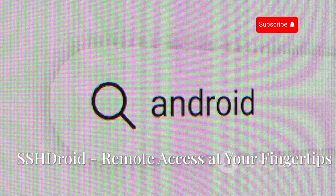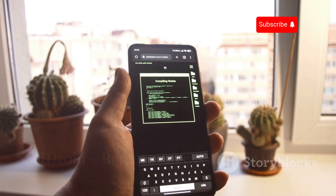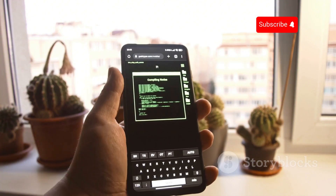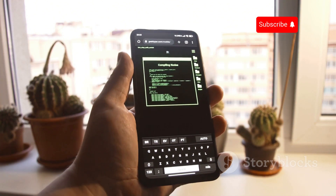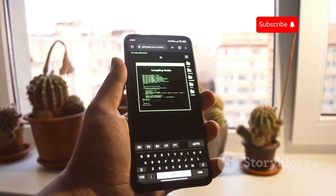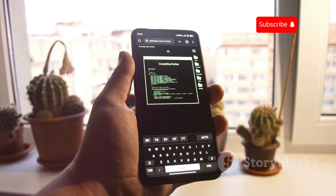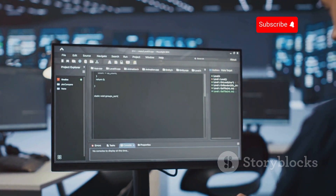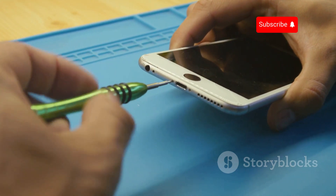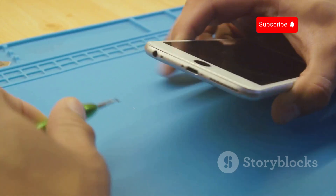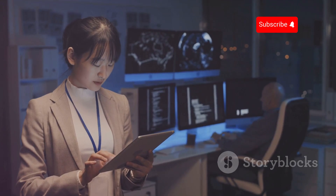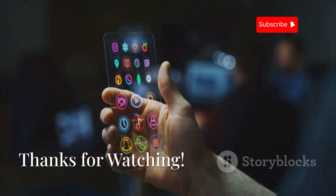Finally, let's wrap up with SSH Droid, a tool that allows you to remotely access and manage your Android device over an SSH connection. SSH Droid turns your Android device into an SSH server, allowing you to connect from a remote computer using an SSH client. Once connected, you can execute commands, transfer files, and manage your device remotely. This is useful for troubleshooting device issues, transferring files, or running scripts remotely. SSH Droid enhances productivity and device management for both everyday users and IT professionals.